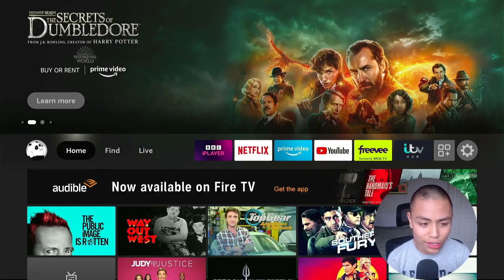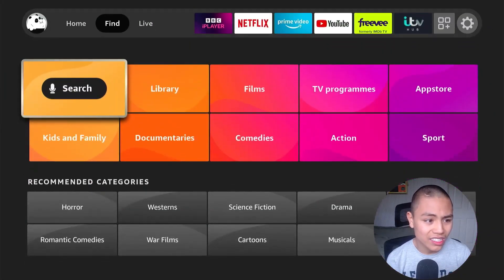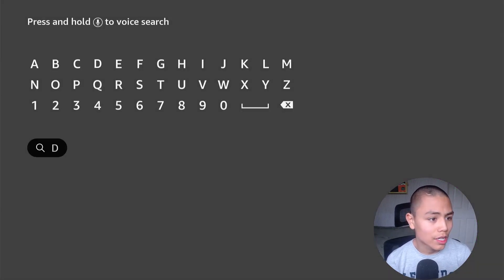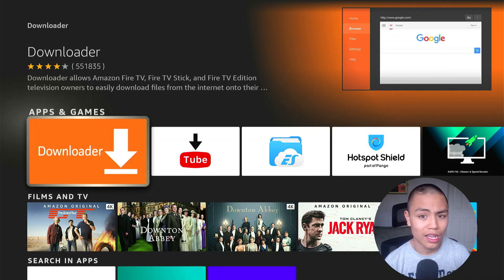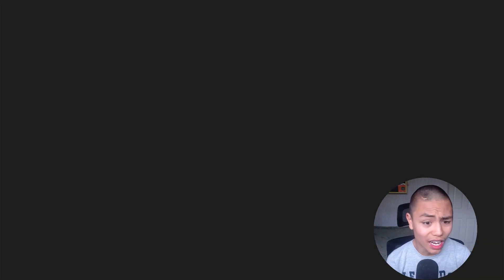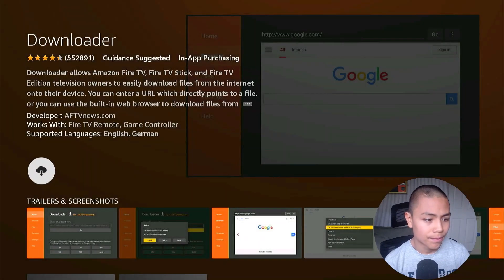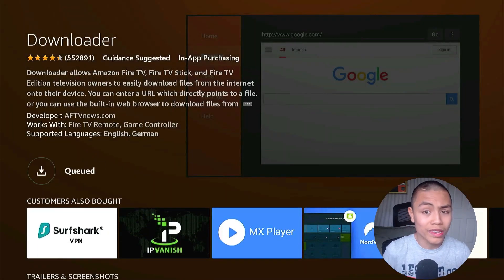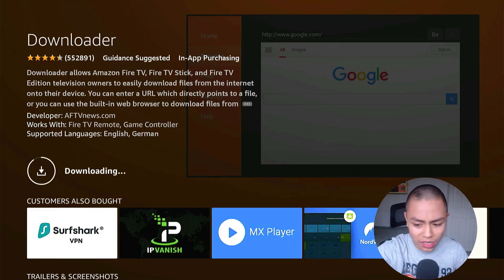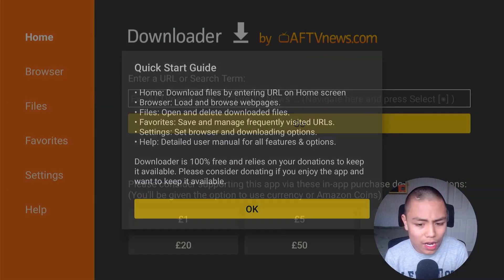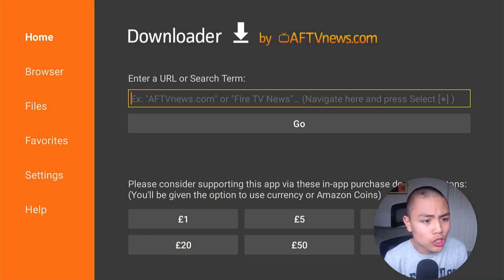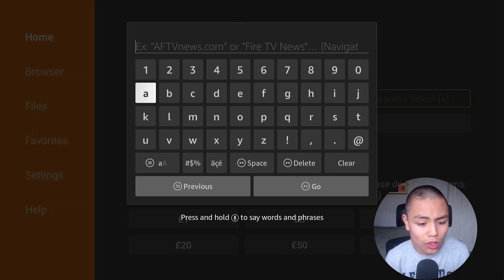Press the home button, go to Find, then Search. Type in 'Downloader' — this orange app with the white text and the arrow pointing down. Download that application and then open it.